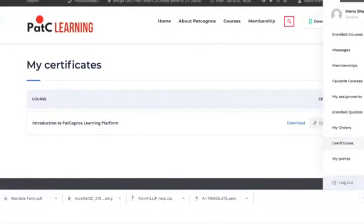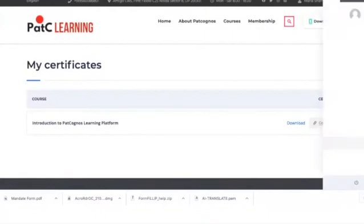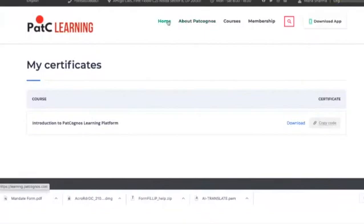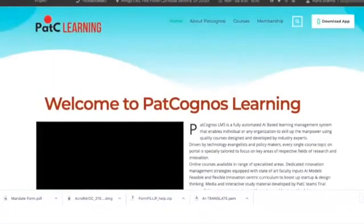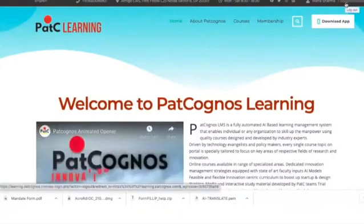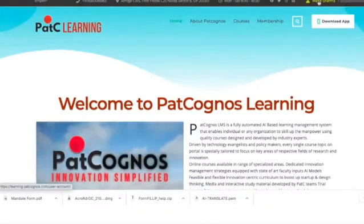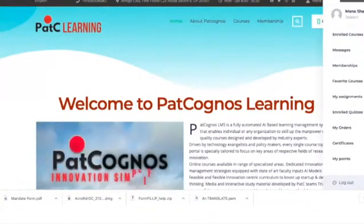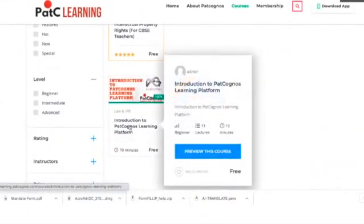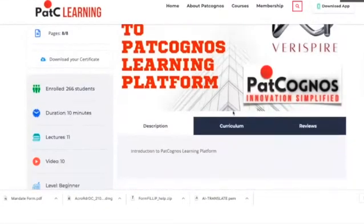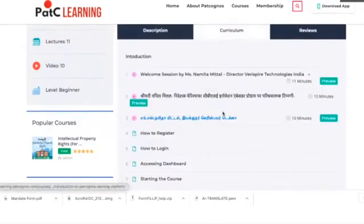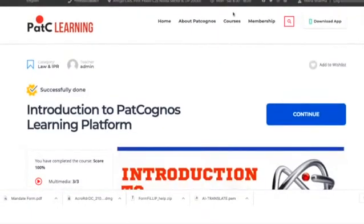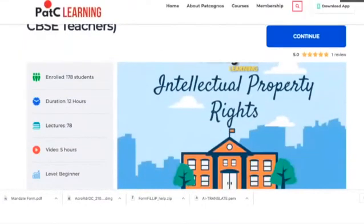Before we move further, let me give you a quick review of the steps. Go to learning.patcognos.com, register yourself, log in to your account, and access your dashboard. Go to Courses, get the Introduction to Pat Cognos Learning Platform course — it is a prerequisite course and without it you cannot start the main course. Complete it, then come to the main IPR course for CBSE teachers so that you can complete it on time.